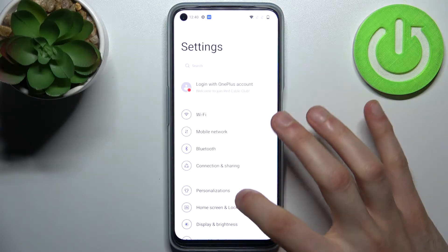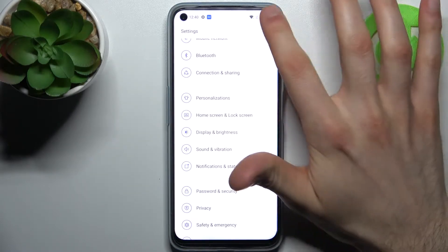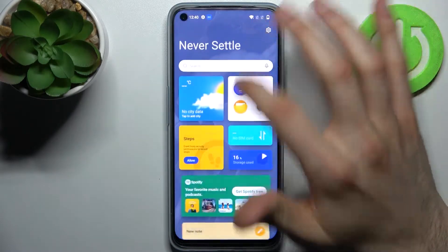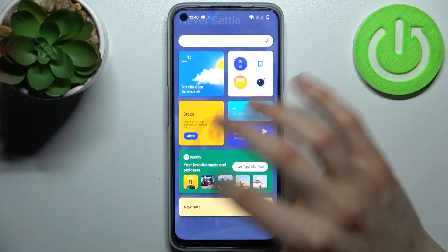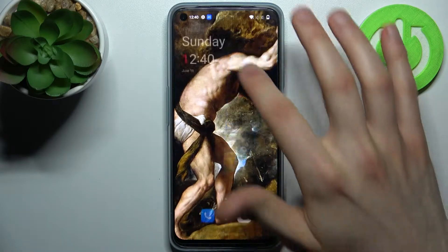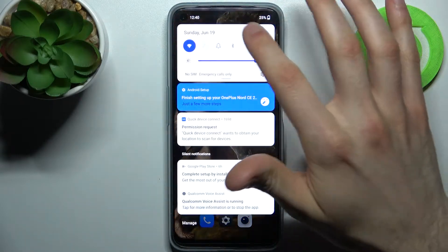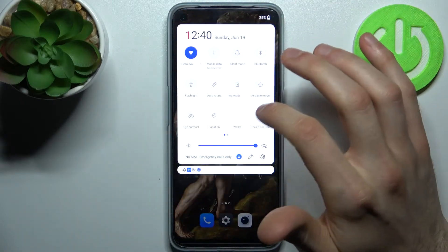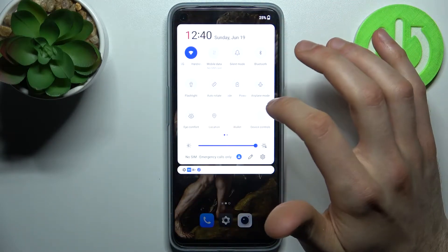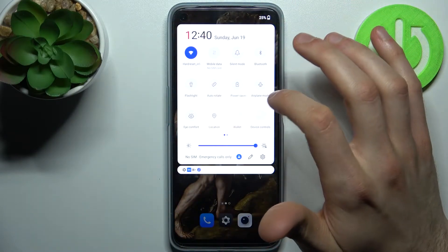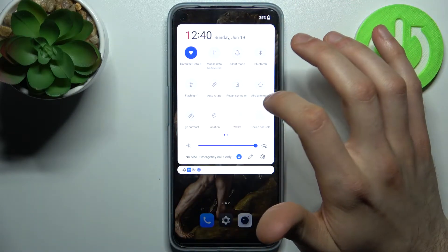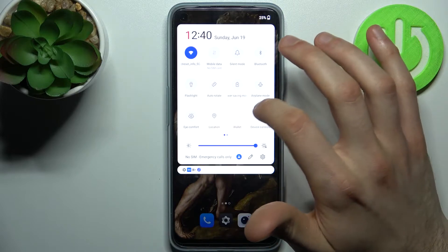Let's open settings. The screen is very bright so let's switch to dark mode first.